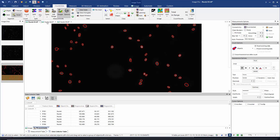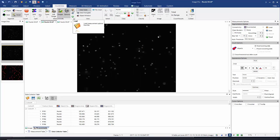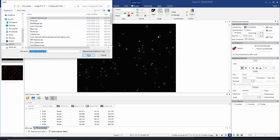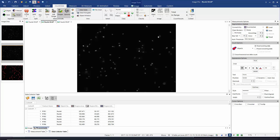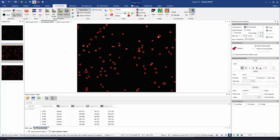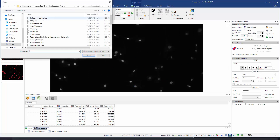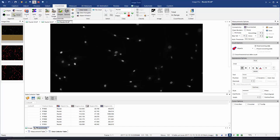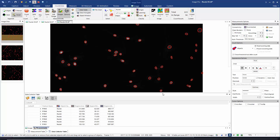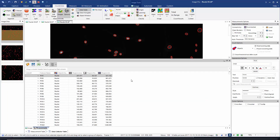Now I can go to my second image, restore my measurements options, count my objects, and collect. I'll do the same for my third image — restore my measurements options, make a count, and collect. Let's take a quick look at the data collector table. Scrolling through the table, you can see that I've made three collections.